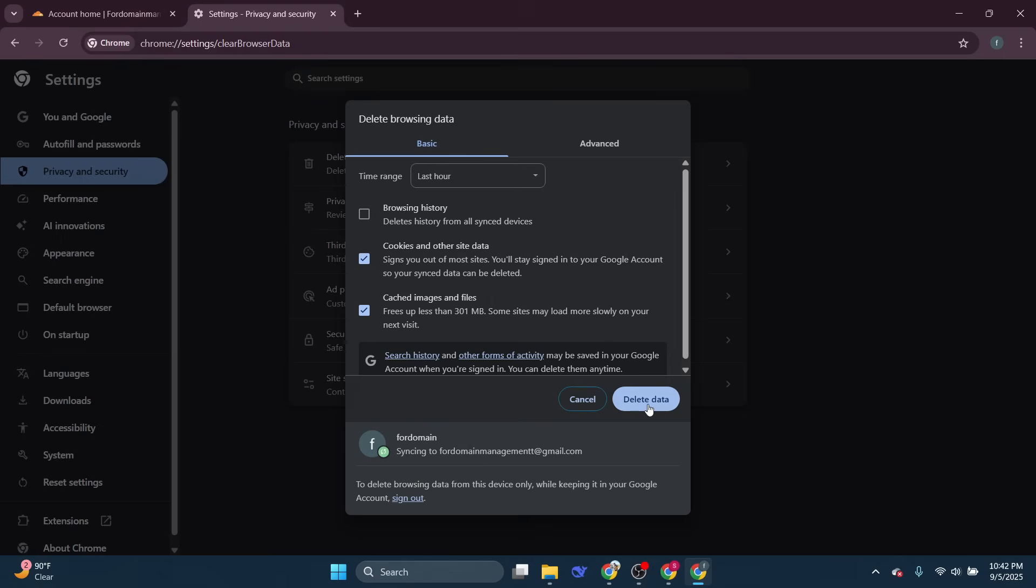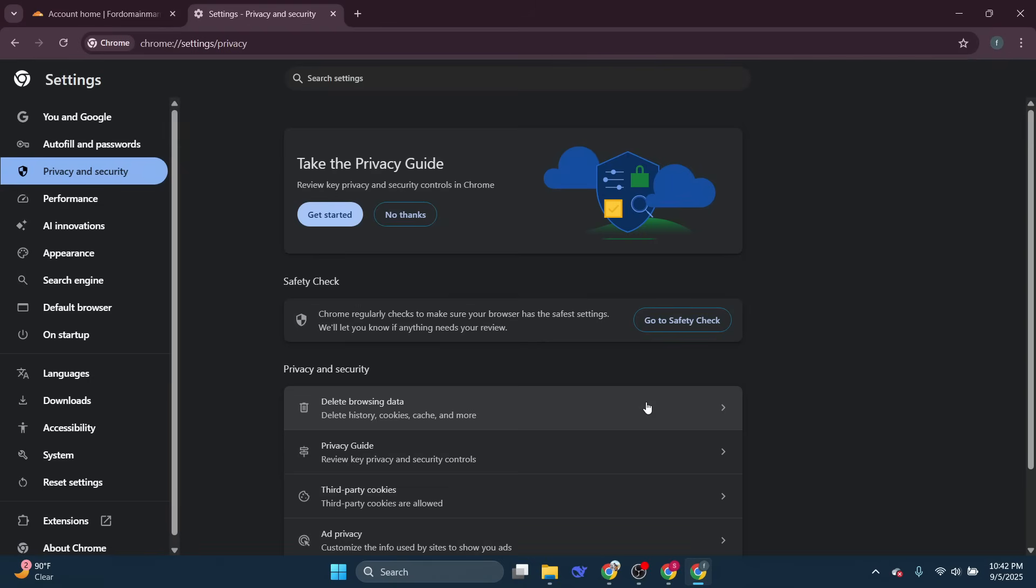Don't worry about losing important information. Clearing cookies may log you out of some sites, but it generally doesn't delete anything vital.